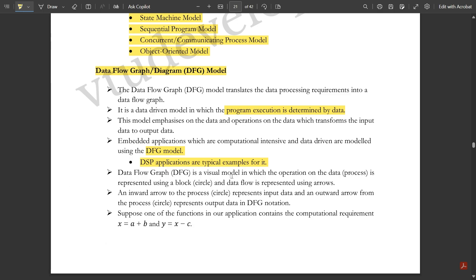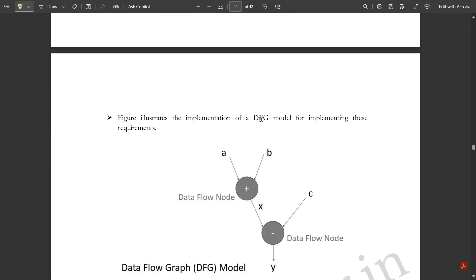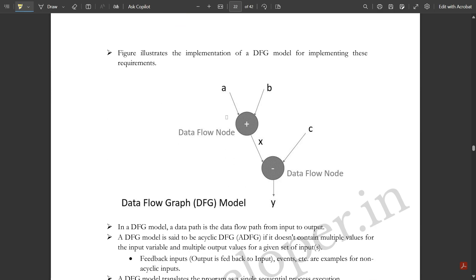The DFG is a visual model in which operations on data are represented using a block or a circle, and data flow is represented using arrows. An inward arrow to the process or circle represents input data, and an outward arrow from the process or circle represents output data. In the DFG notation, suppose one of the functions in our application contains the computational requirements: x = a + b and y = x - c. For these two functions, let us draw the data flow graph model. You can see in the figure here — a and b are the inward arrows given to the data flow node.